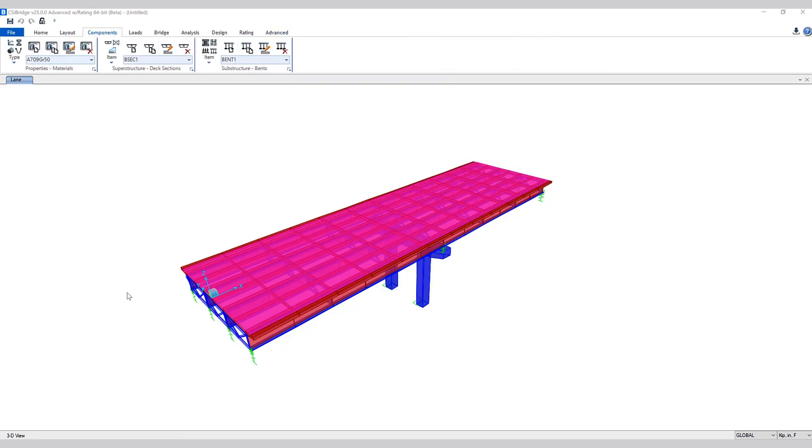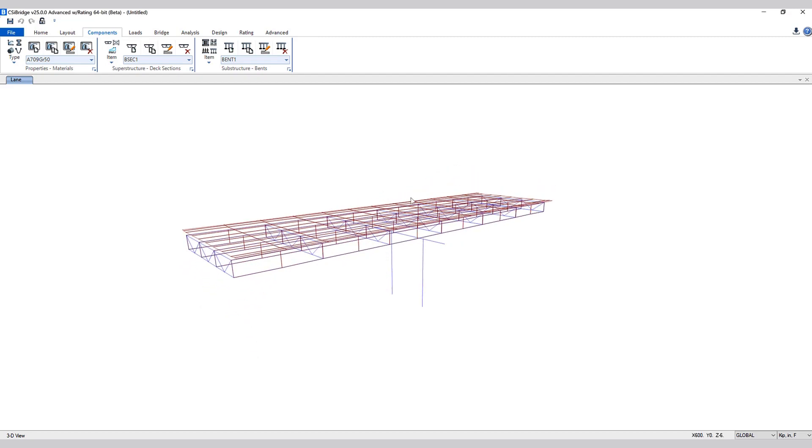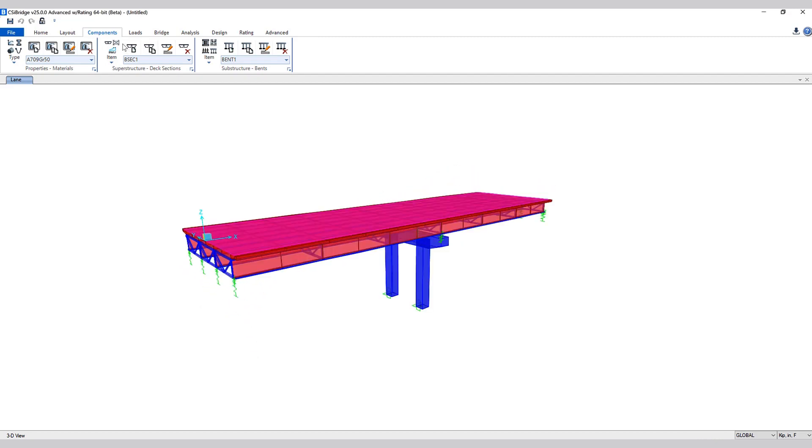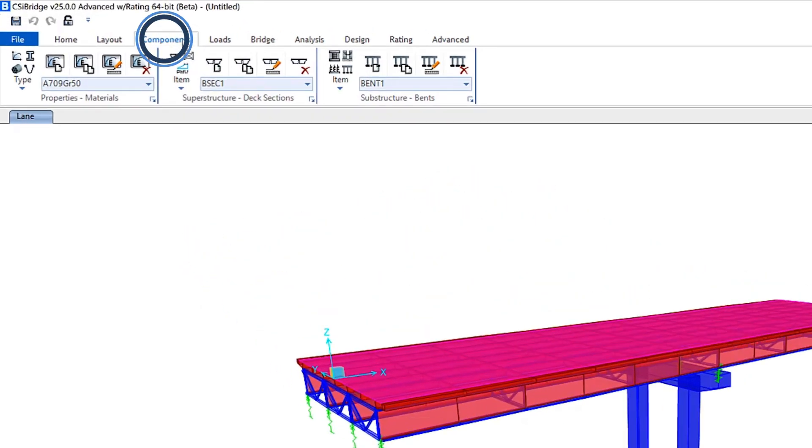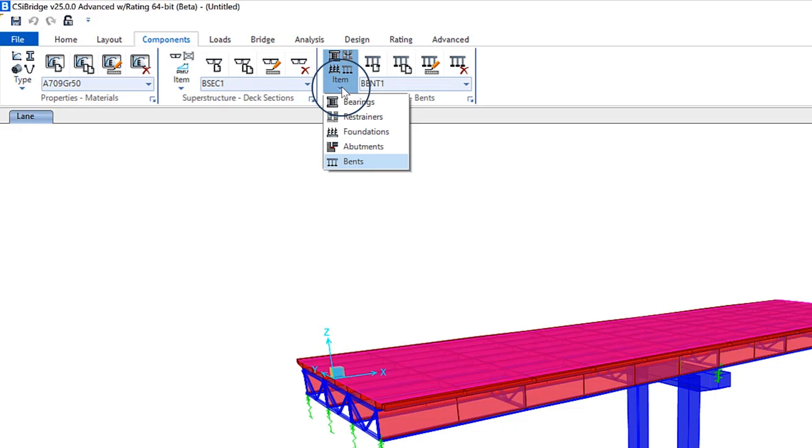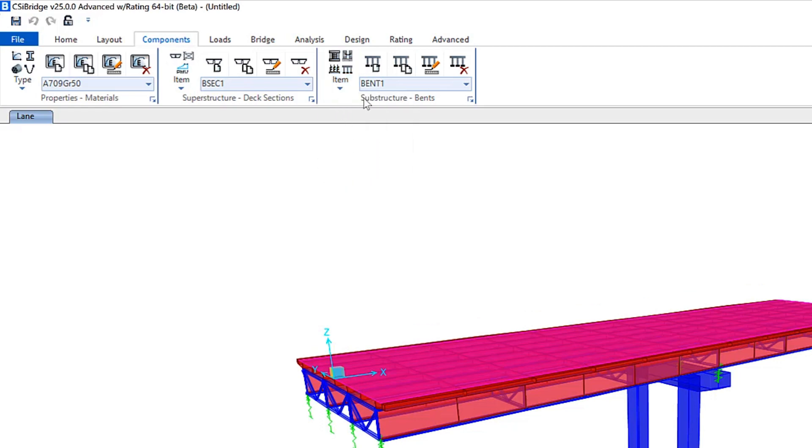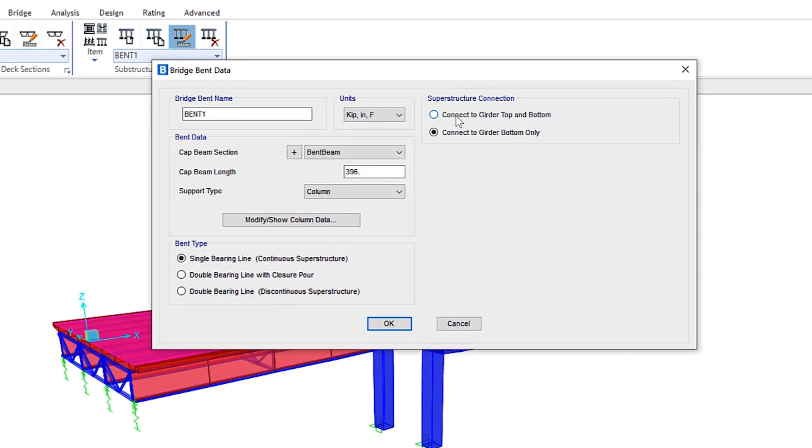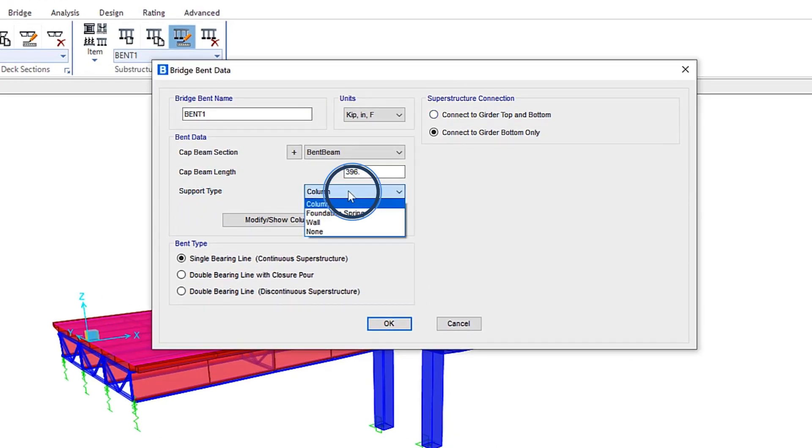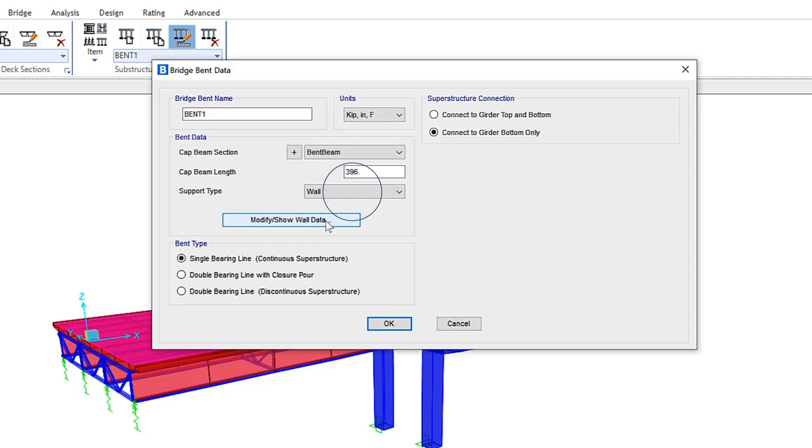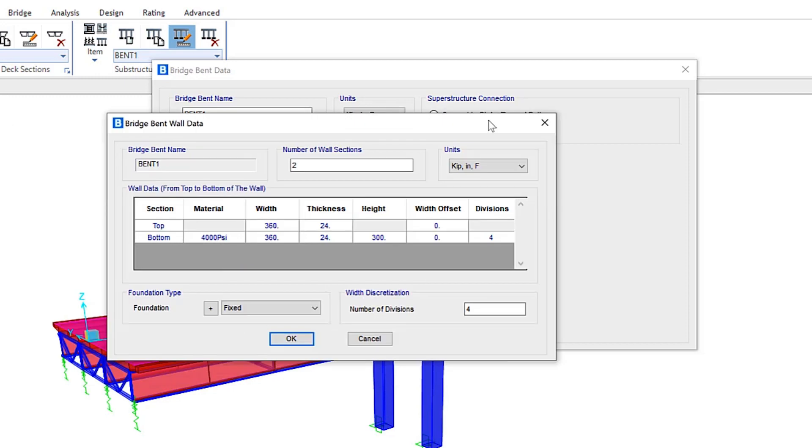Next, let's take a look at how wall piers can now be defined and included within a bridge model. If we take a look at this model here under Components, select from the pull-down menu Bents and modify the bridge bent data. Here under support type, you have the option to include columns, foundation springs. Now you can see wall has been added.